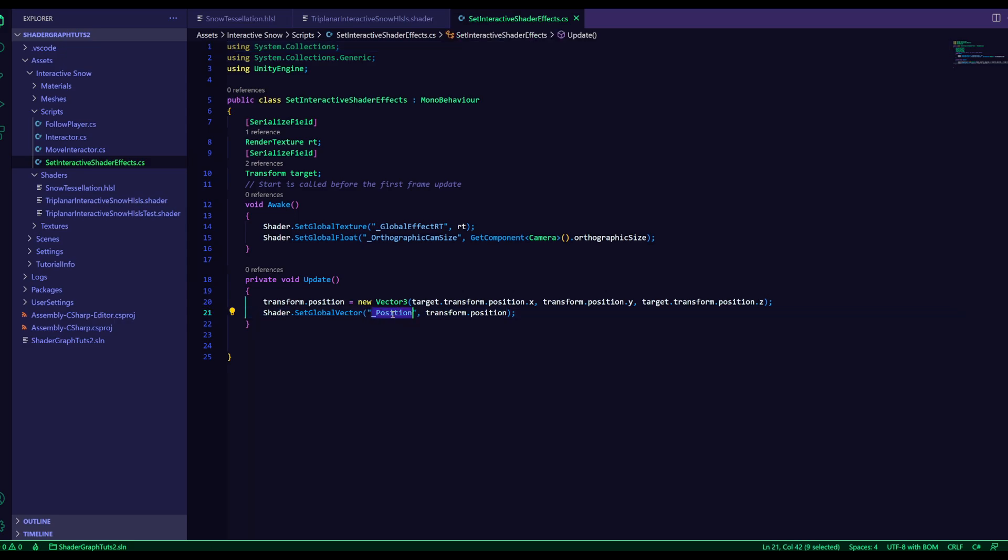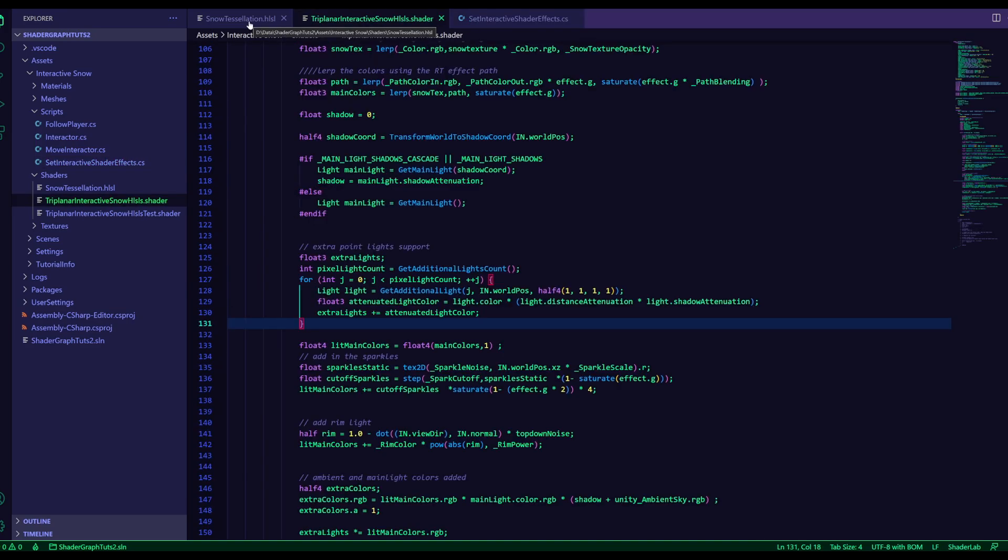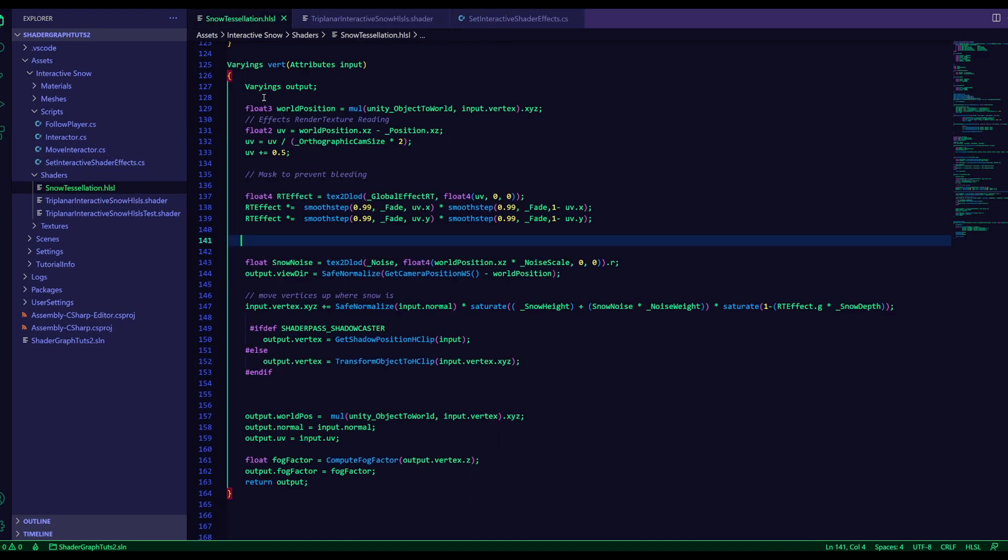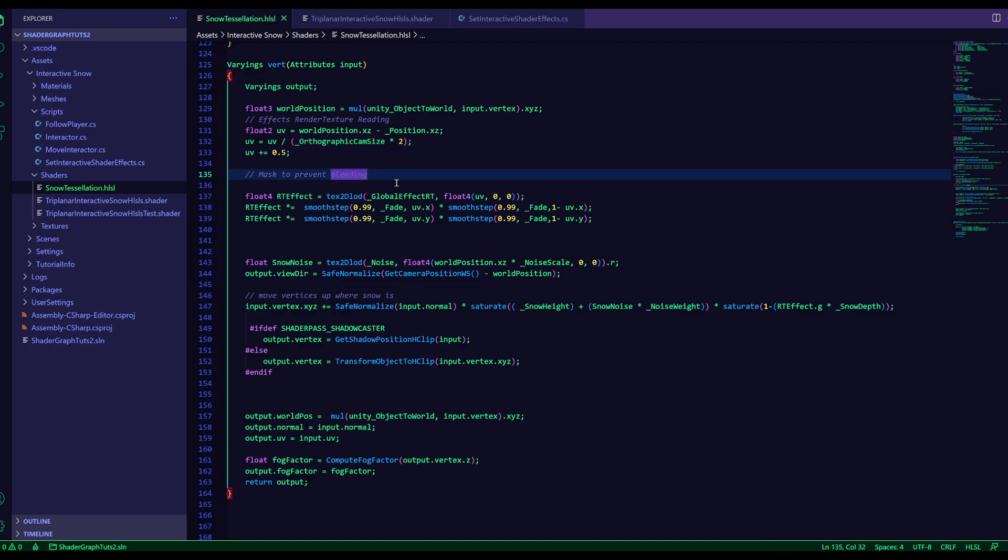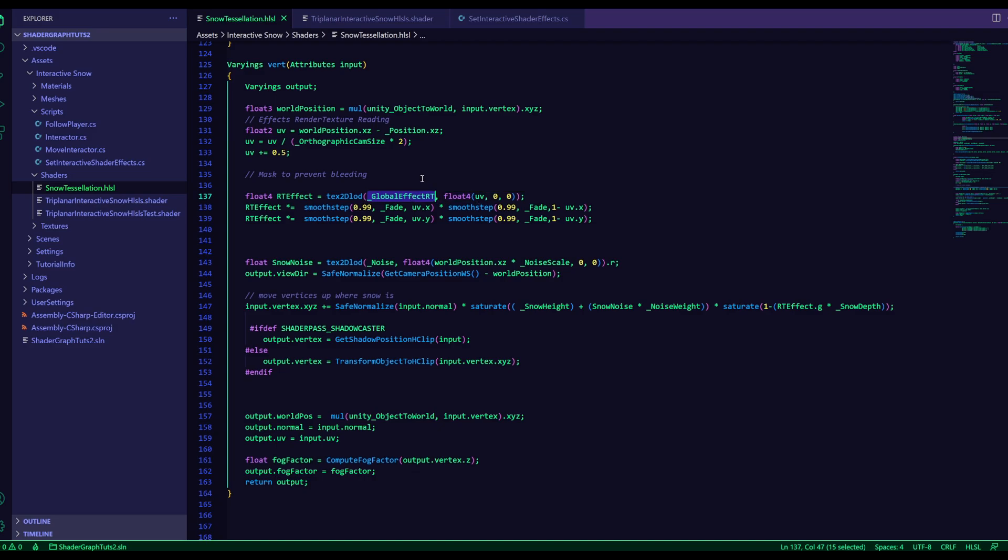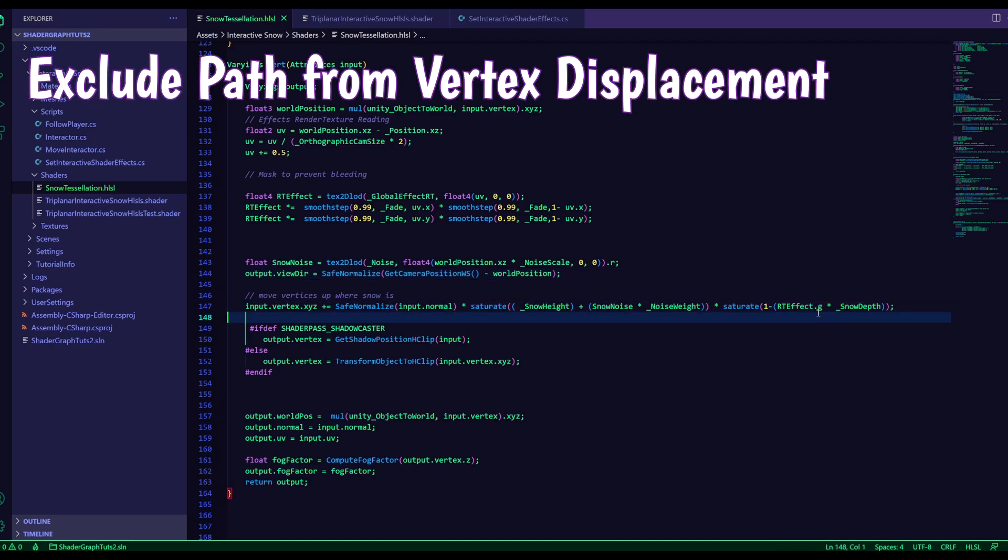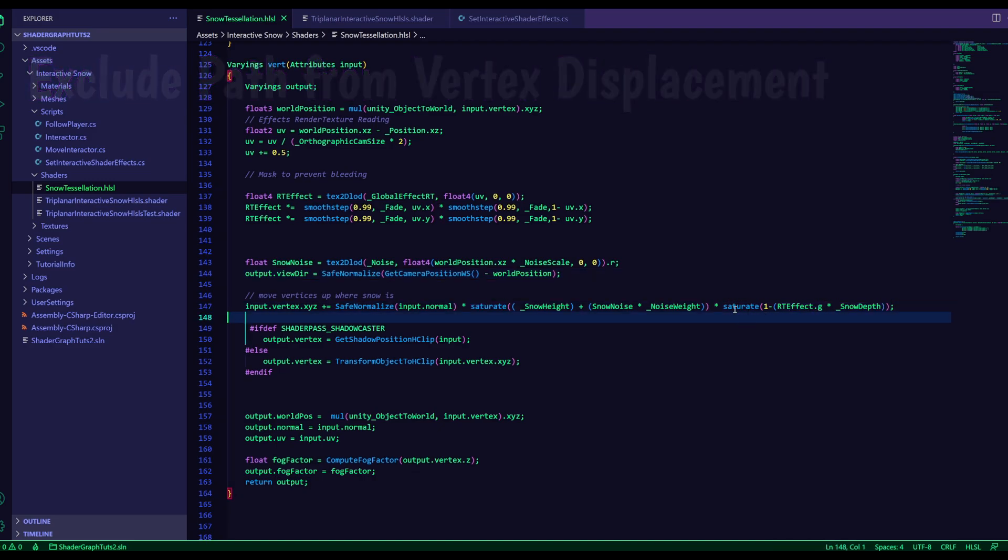Over here, on the score position. So in both the fragment and the vertex function, we take this position, we subtract it from the world position, and then we use the orthographic camera size to make sure it's the right size, and then it needs a little bit of an offset to be in the center. And then you can just read the render texture using this UV, and it'll be all in the right place. And then as you saw before, you can exclude the path from the particles from the vertex displacement, by basically inverting it.